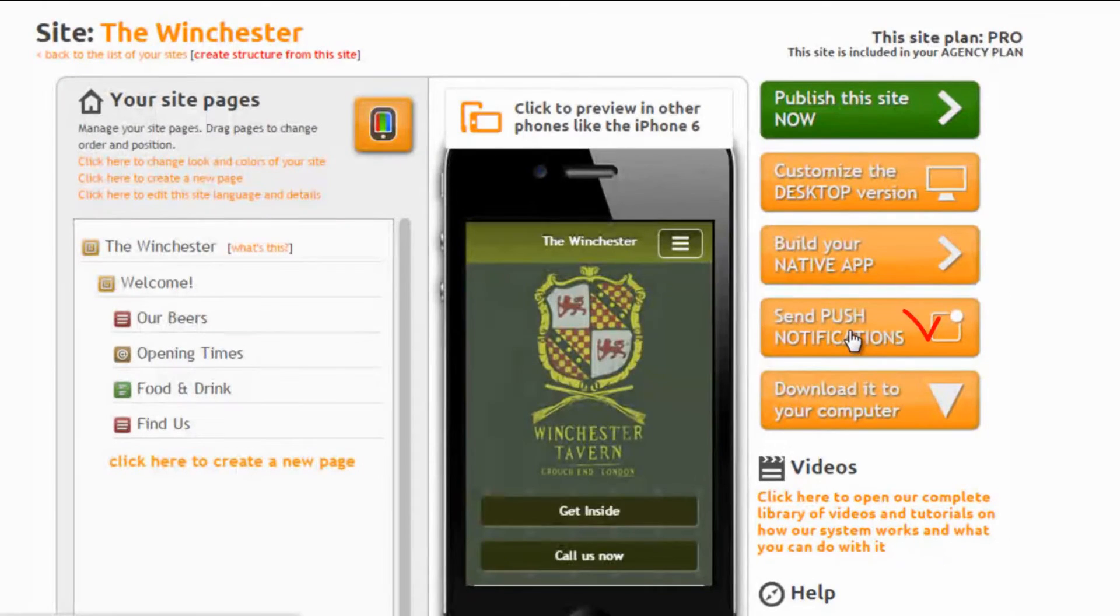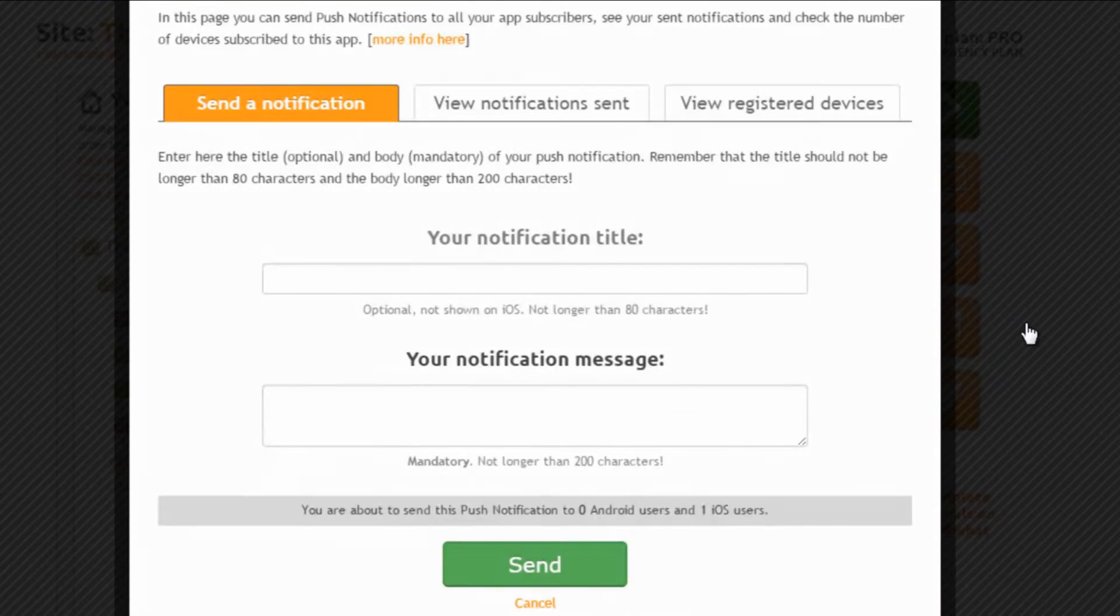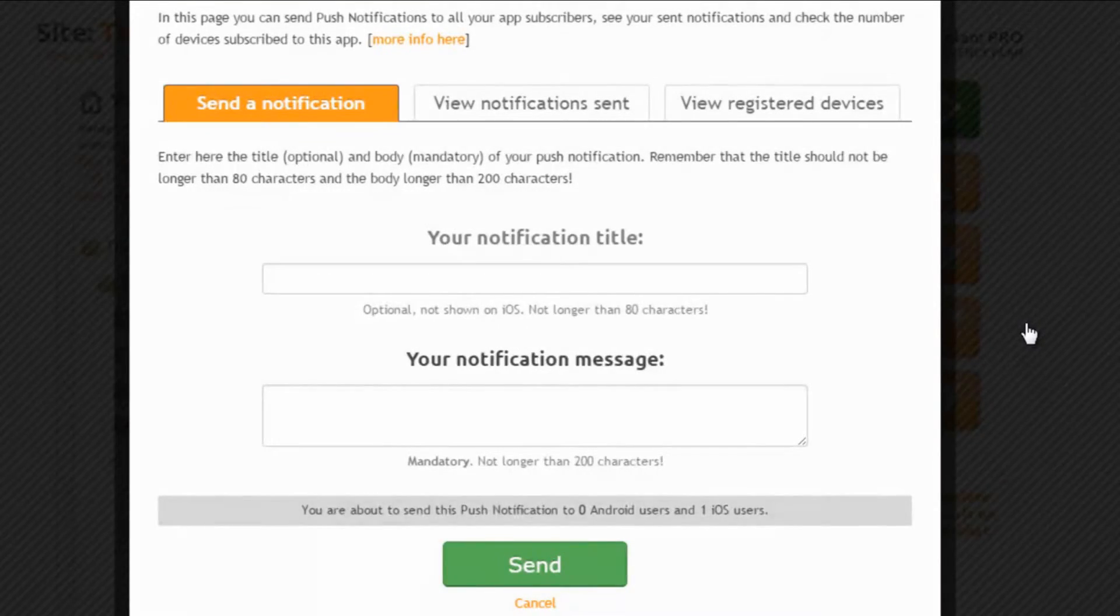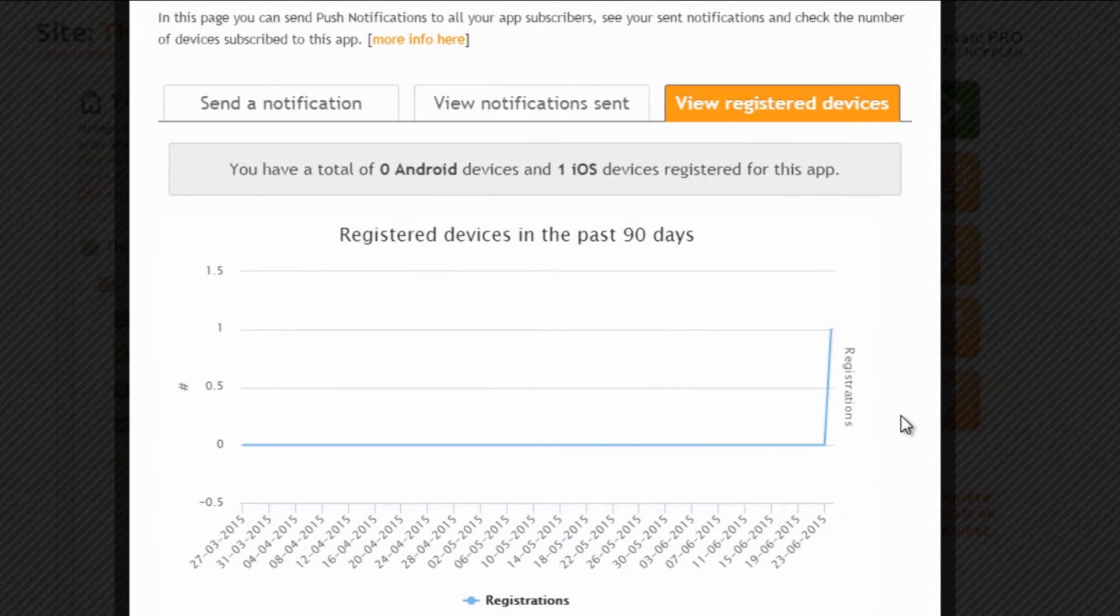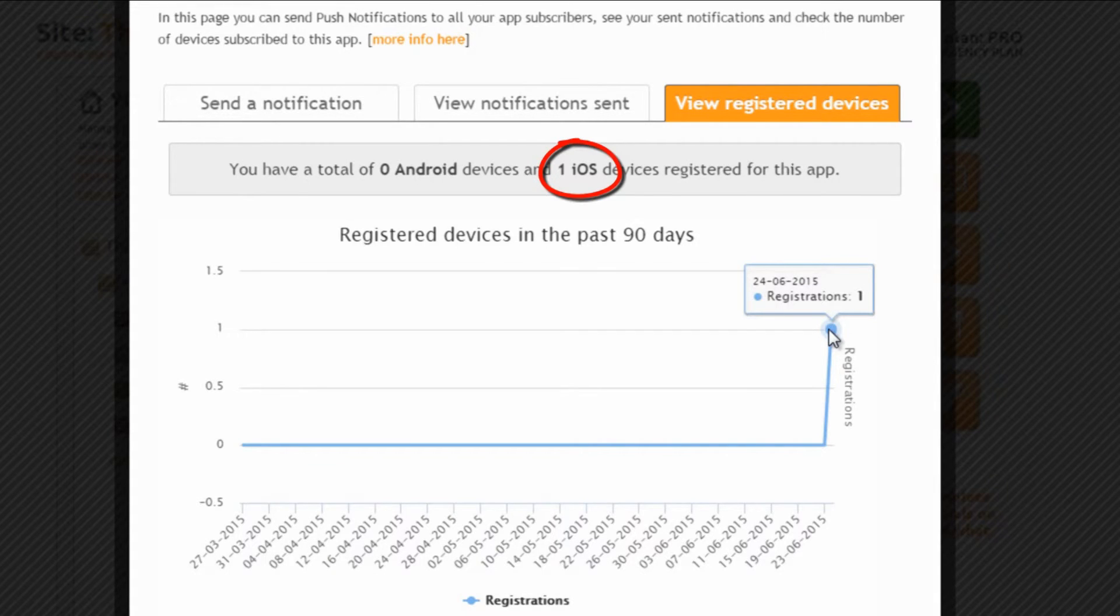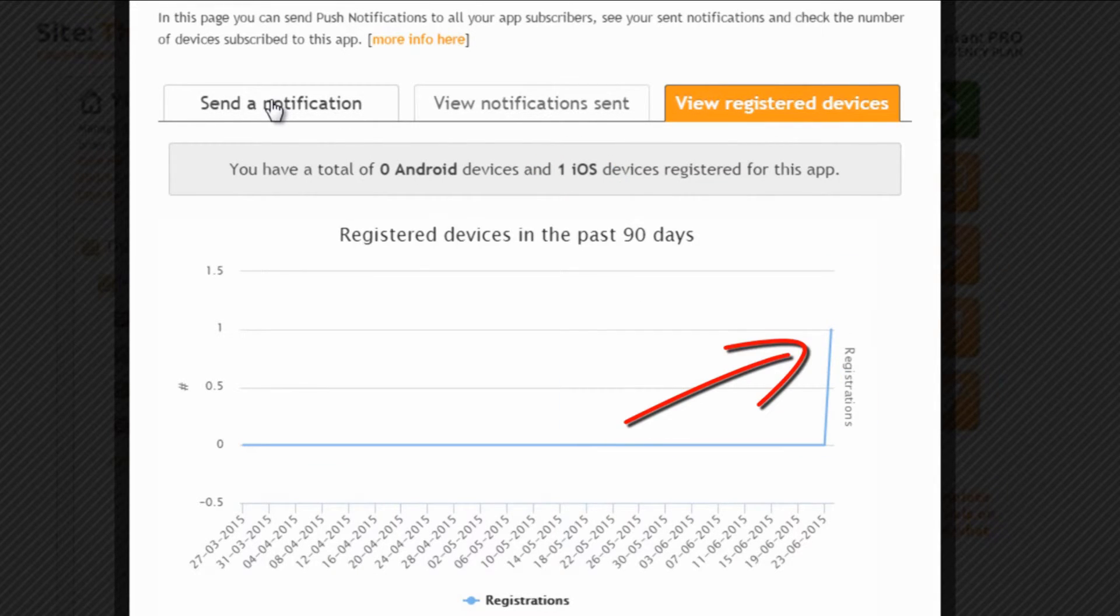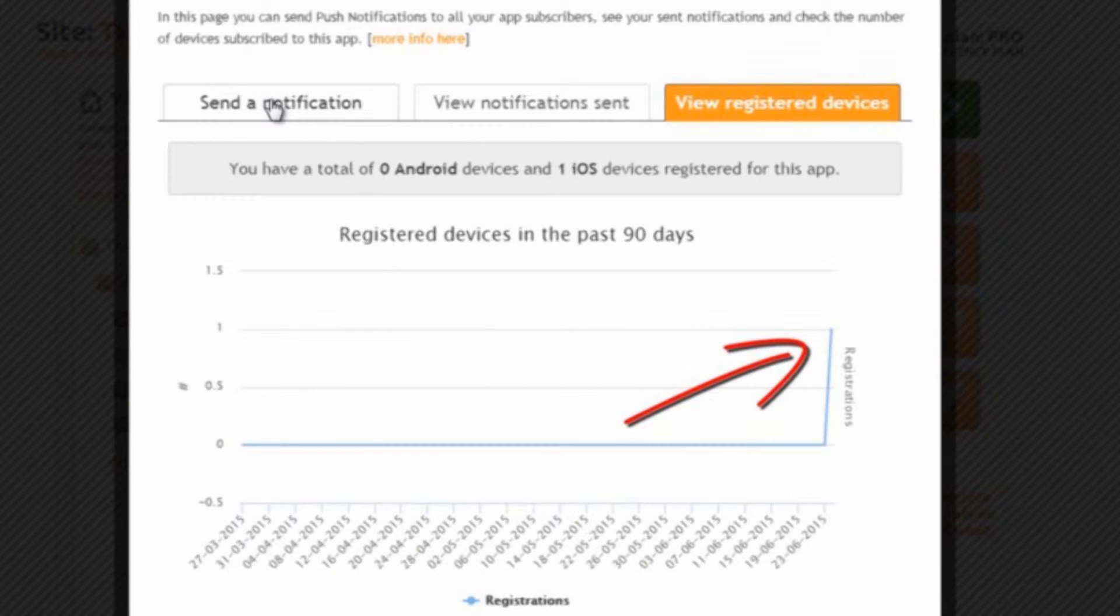Now we can go back to our sitemaker and click again on send push notifications. This time we will see the actual push notifications dashboard and the first thing we can do is check the number of devices registered, that is people that have installed this app and that will receive the push notification. We see there is one iOS device, my iPhone.